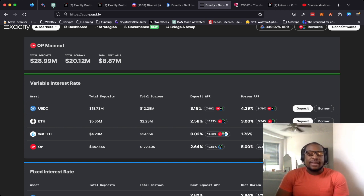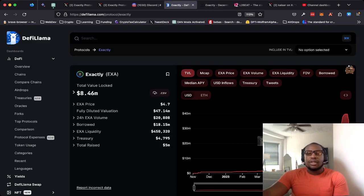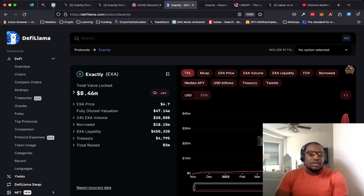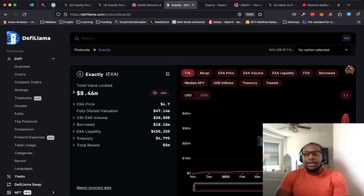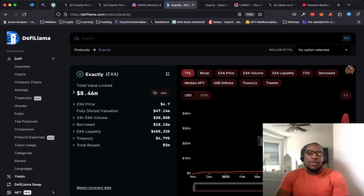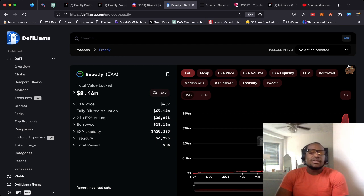And even though the protocol really suffered for it with all of the flight of liquidity, people pulling out their money, ultimately they did make good on their promise to ensure that people were able to get access to their funds.